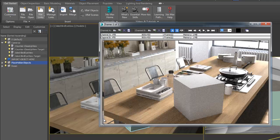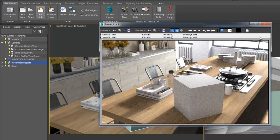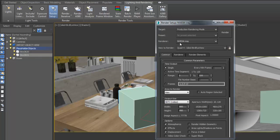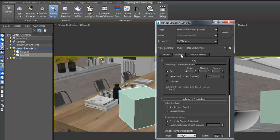I have also created two physical cameras with depth of field. This scene is set to render with iray, my render of choice for architectural type scenes.